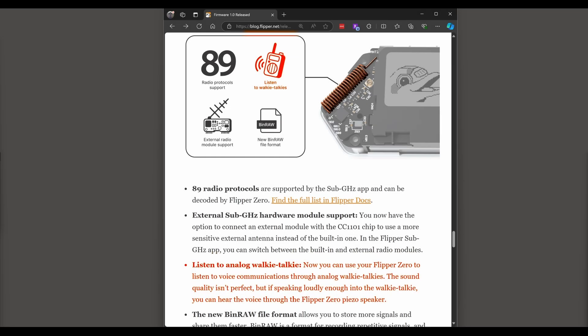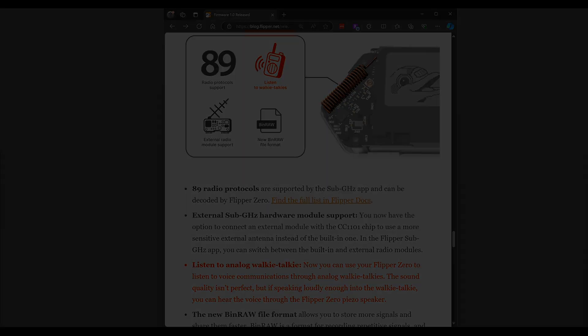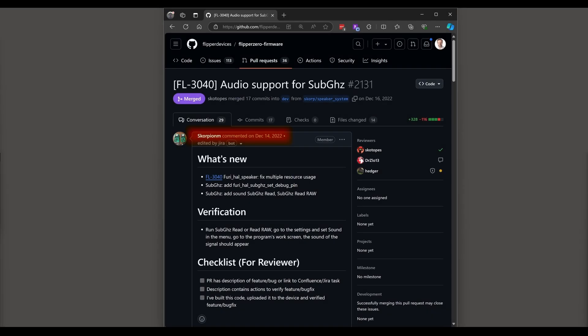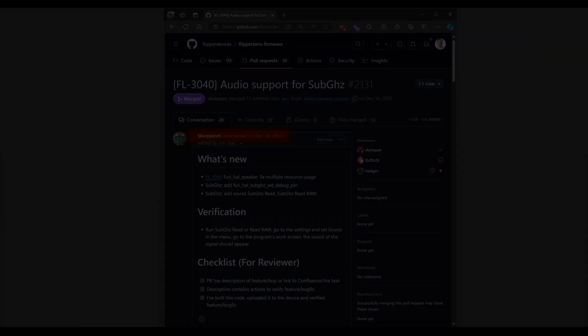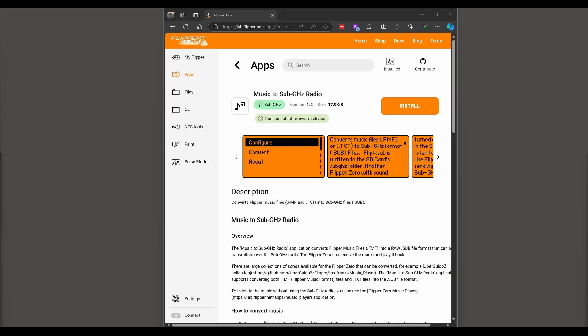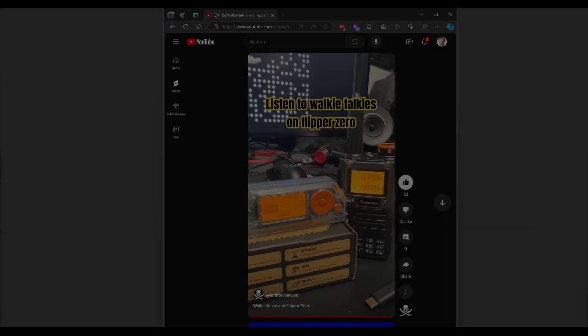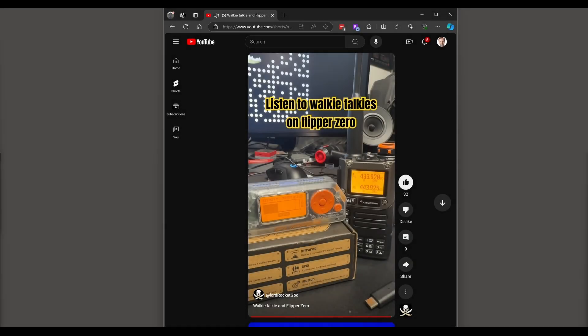One of the features mentioned was Listen to Walkie Talkies. This isn't a new feature but the 1.0 release increased awareness of it. Last month we used this feature to play music between two Flipper Zeros. Rocket God and Talking Sasquatch recently had videos on how to listen to radios tuned to 433 megahertz.